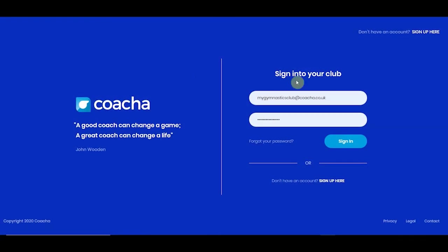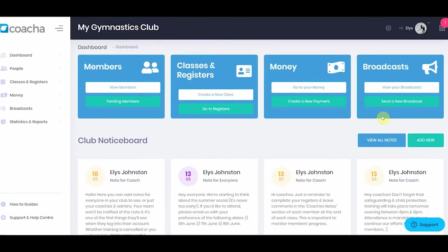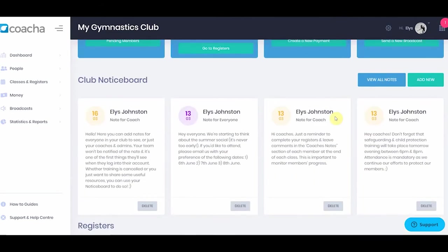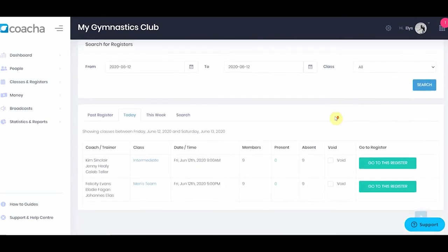When you first log into Coacha from the login page, you'll be presented with the dashboard. This is the area where you can use the quick buttons to do common tasks, where you can see the club notice board, and where you can see today's registers.